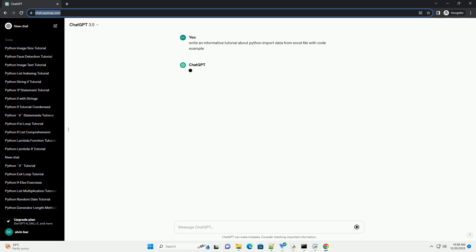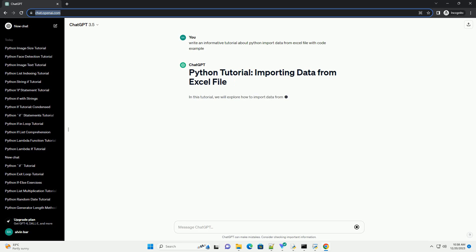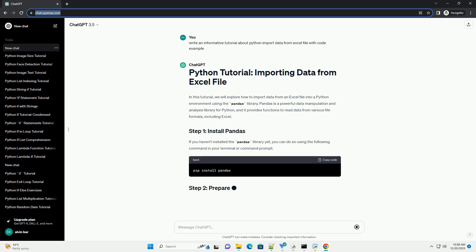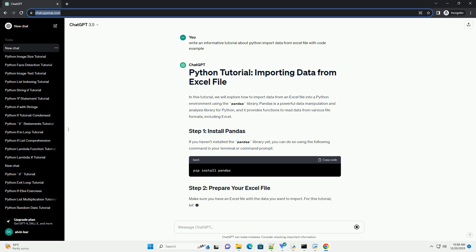In this tutorial, we will explore how to import data from an Excel file into a Python environment using the Pandas library. Pandas is a powerful data manipulation and analysis library for Python, and it provides functions to read data from various file formats, including Excel.